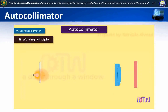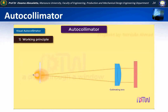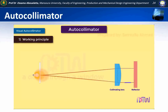Working Principle: A light ray passing from a collimating lens strikes on a plane reflector and gets reflected back in the same path. This happens only if the plane reflector is perpendicular to the incident rays. In this case, the reflected rays fall at the same point from where they were projected.